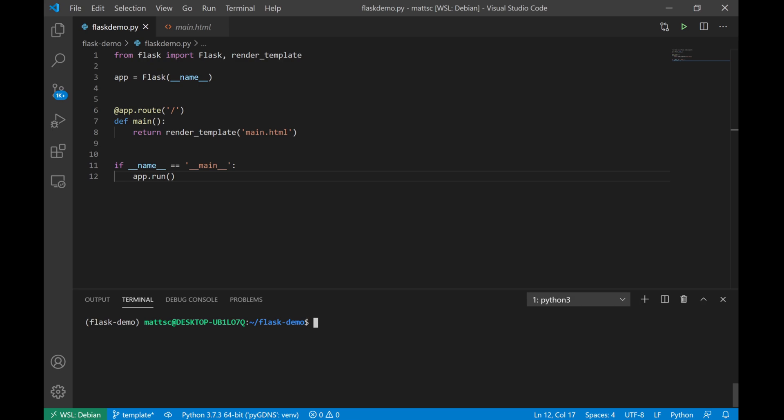But just to get started with a template very quickly, let's look at this revised script. At the top, you see we've changed the imports from just Flask to also something called render_template. And then the only other main change you'll see here is that rather than just returning our plain text, we're returning something called render_template with an HTML template file of main.html.